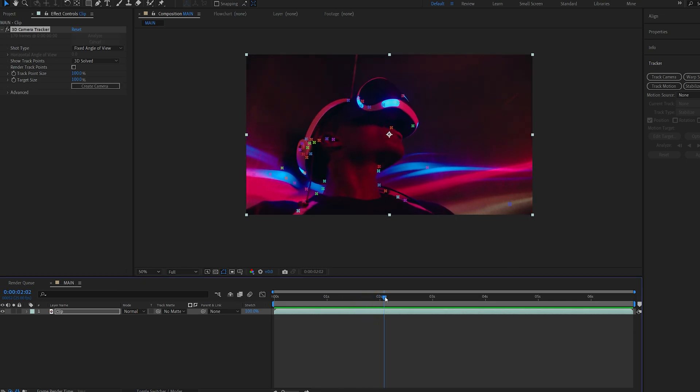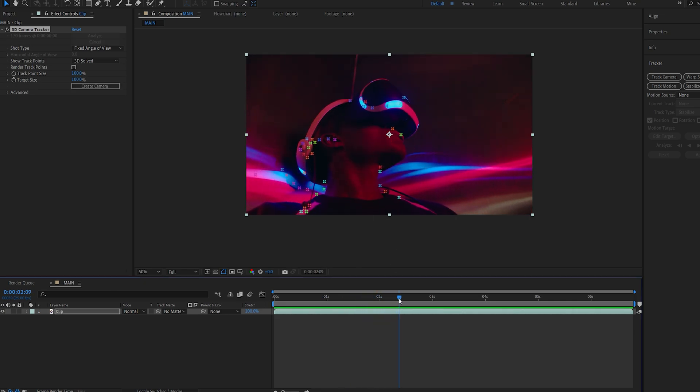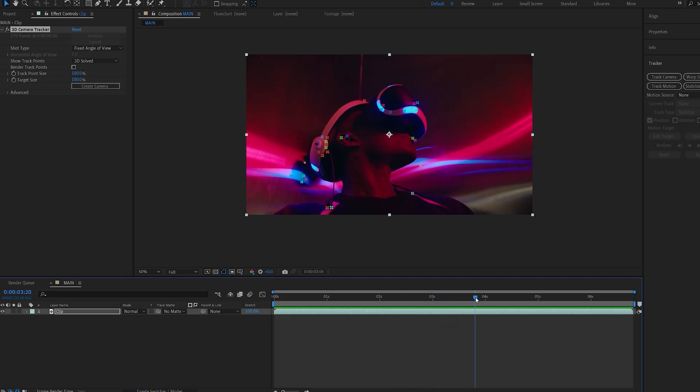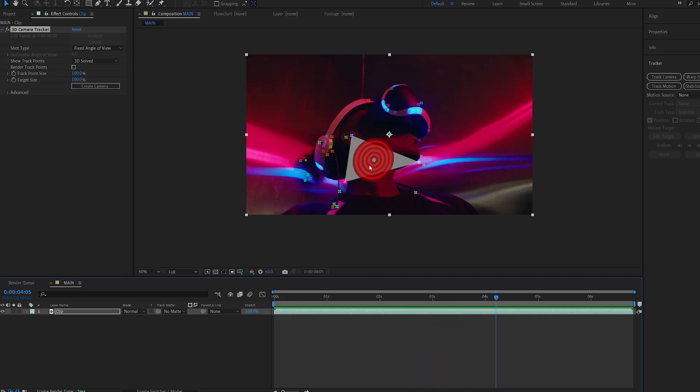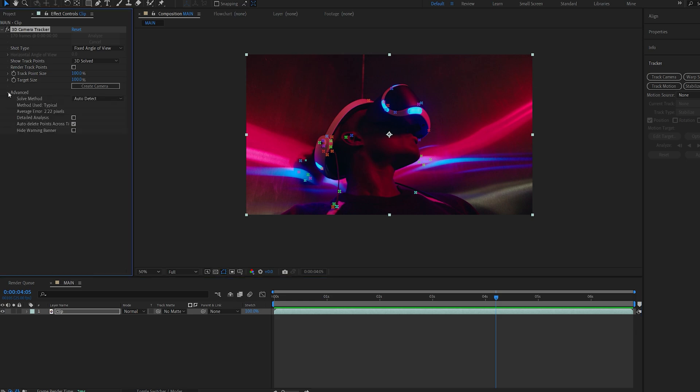So once this is done we've got these basic tracker markers here and you do want to make sure you have enough of these. This is a pretty good amount I would say, but if you want more of these go into the advanced tab and select detailed analysis and let it track again.